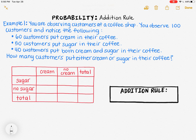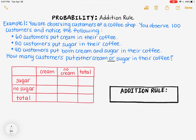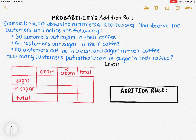In this example, you are observing customers at a coffee shop. You observe 100 customers and notice the following: 60 customers put cream in their coffee, 50 customers put sugar in their coffee, and 40 customers put both cream and sugar in their coffee. How many customers put either cream or sugar in their coffee? Since the question has the word 'or,' I know I'm looking for the union of the two events — putting cream in your coffee and putting sugar in your coffee.